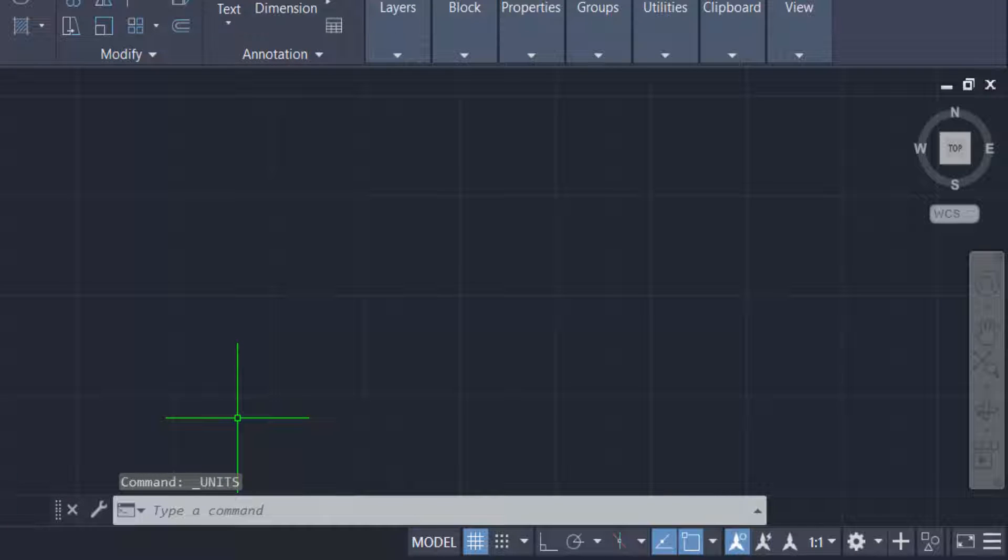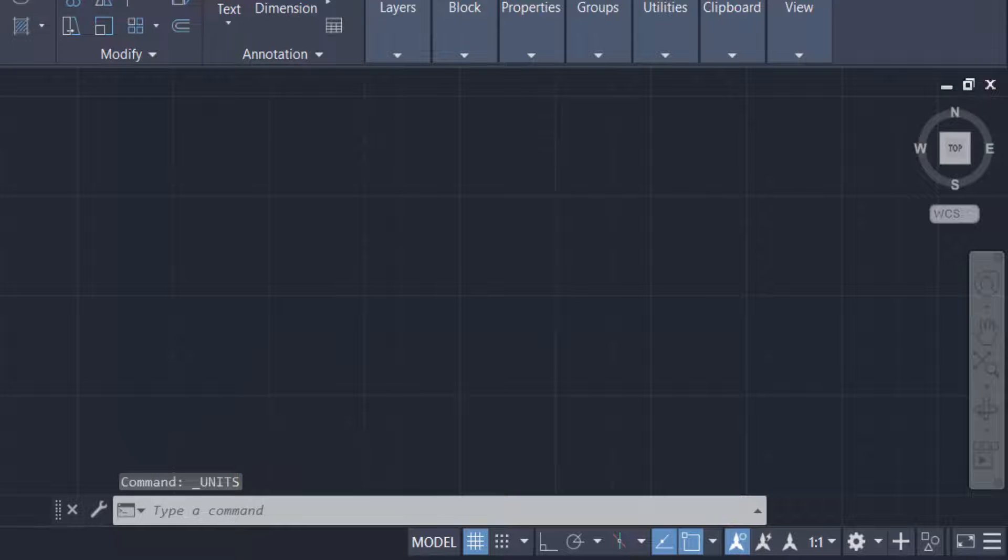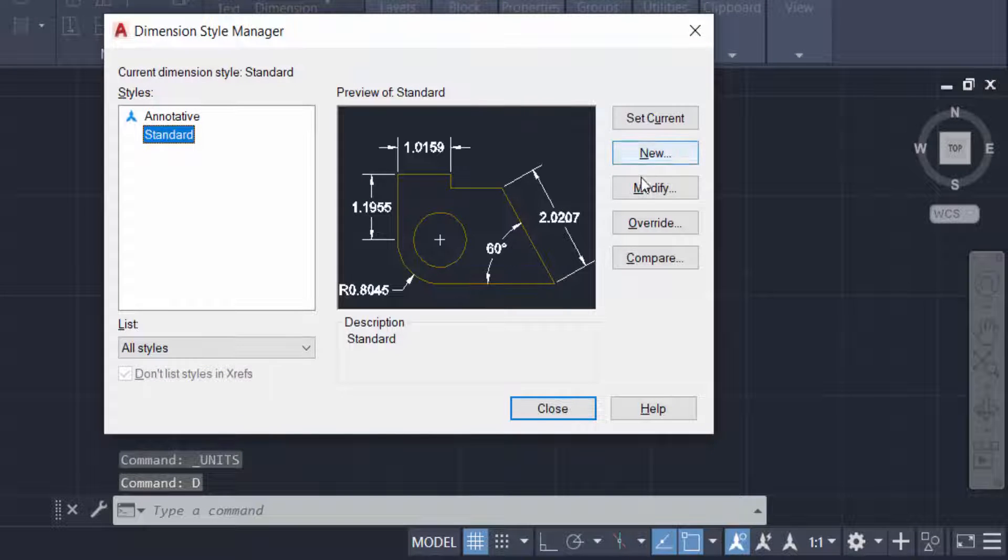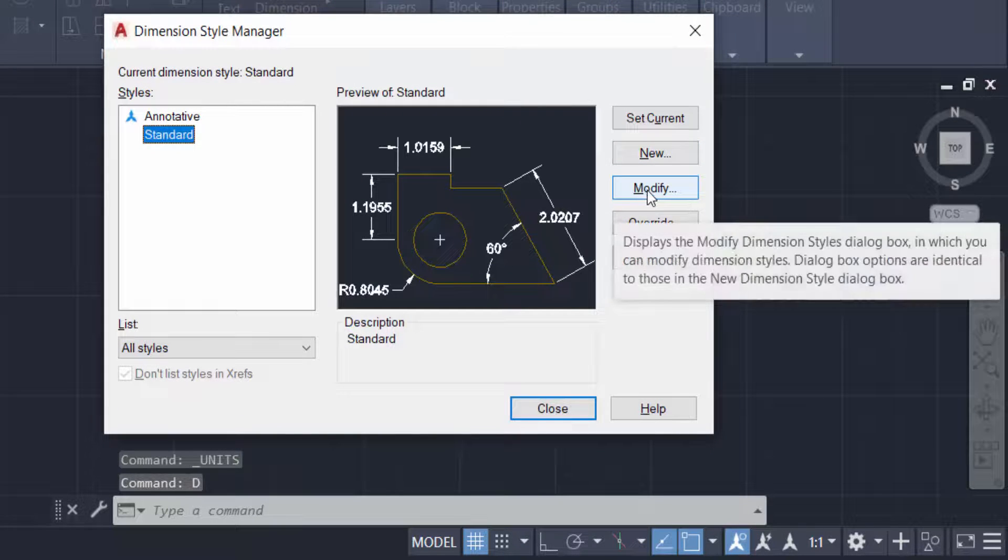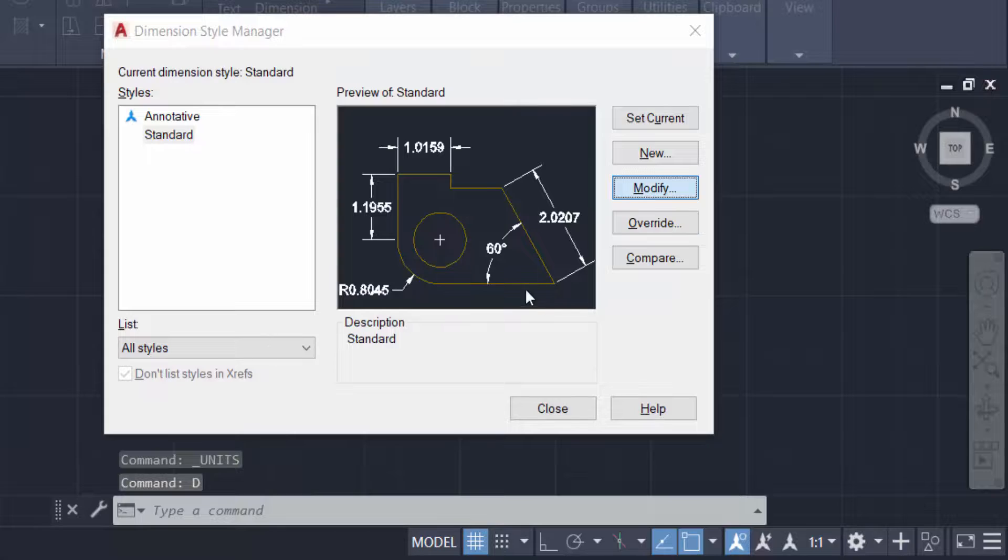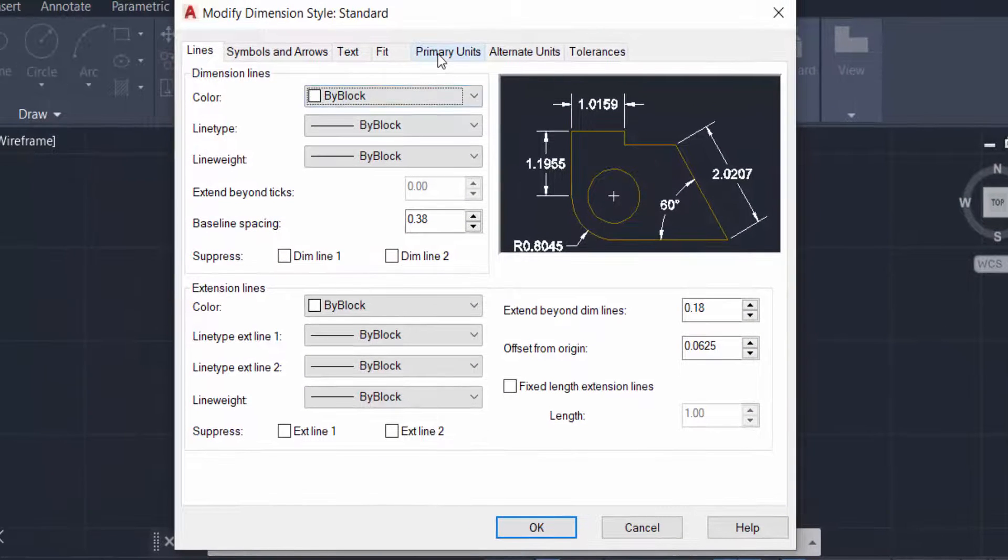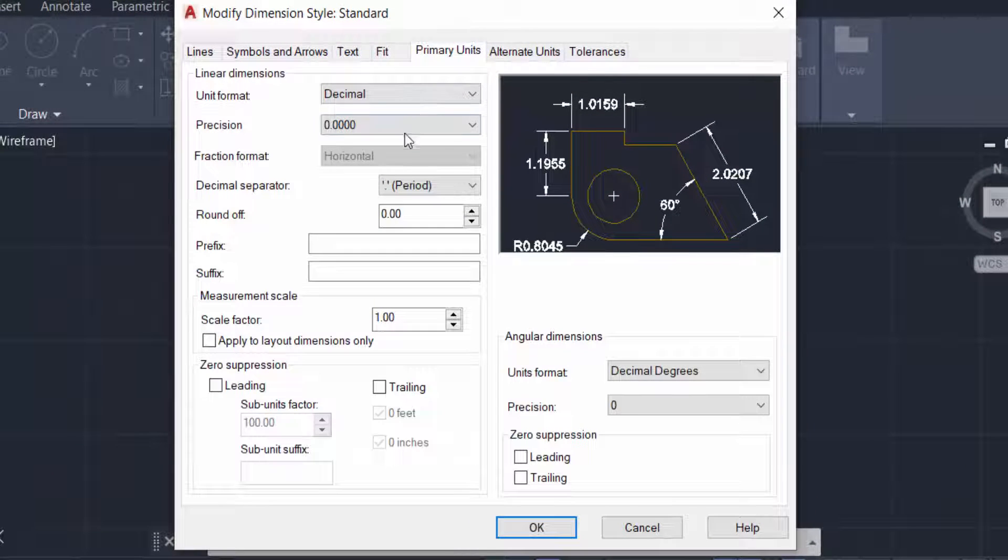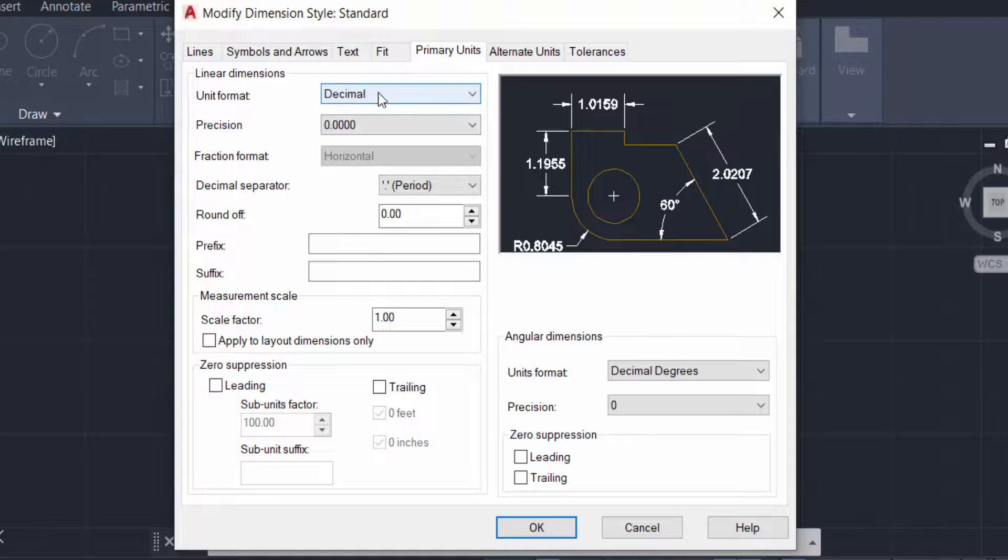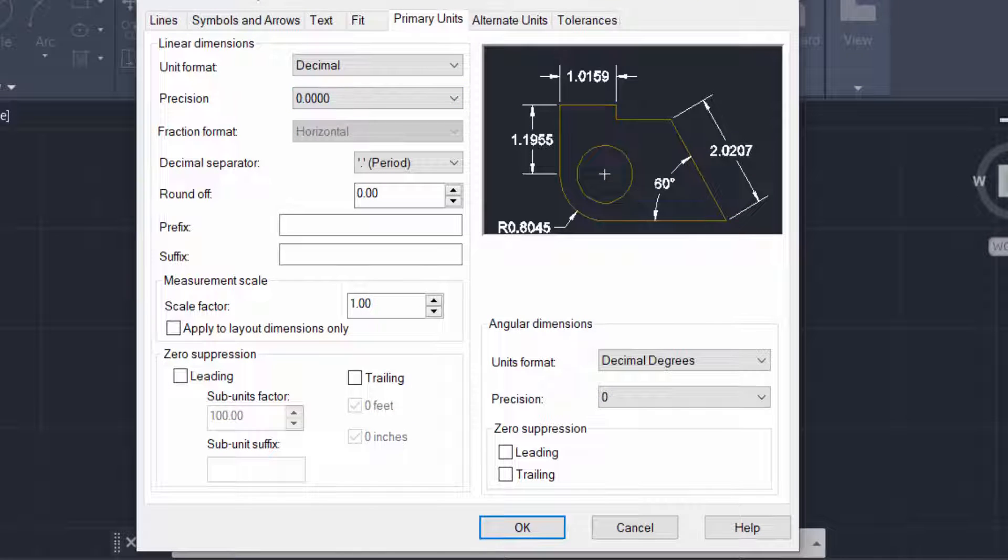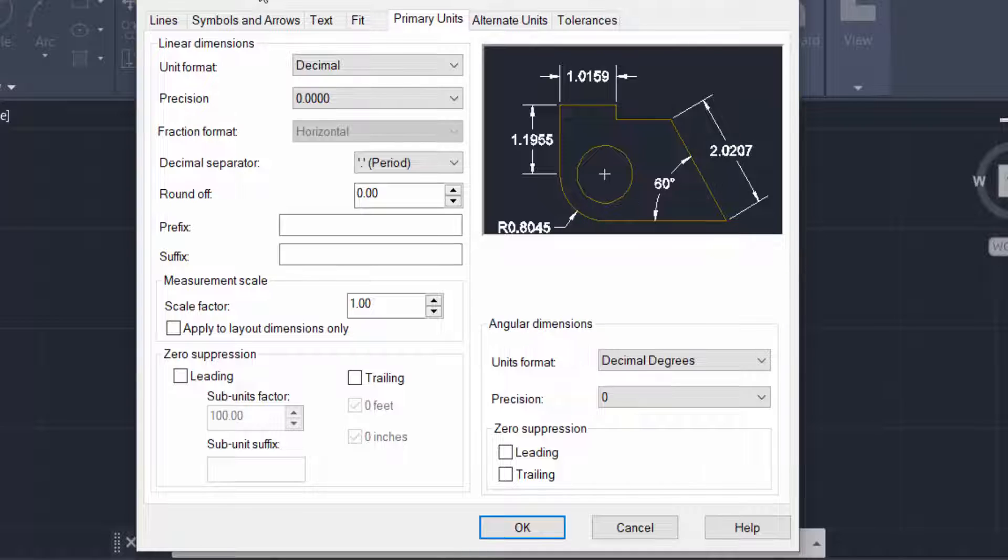Now you have to also set the dimension of these units, so press default dimensions. Next, you click modify, then click primary units, and then you can select. This is decimal, you can choose this same as dimension.